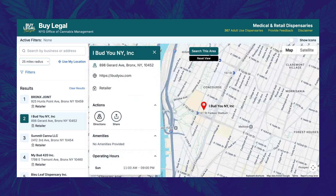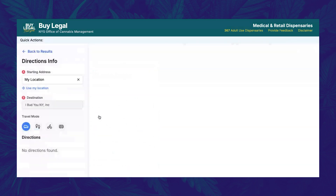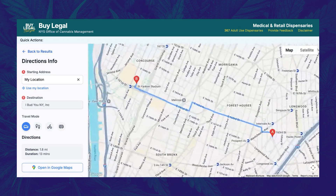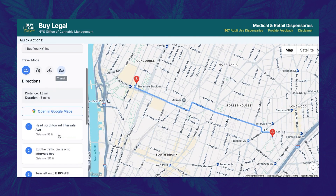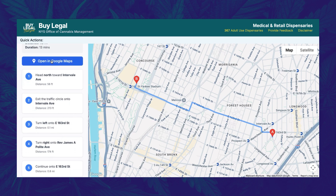Click the directions button to get directions to this dispensary. You can use your device location as a starting point, or type in an address. You can also select how you're planning to travel, whether it's by car, foot, bicycle, or mass transit. Step-by-step instructions will appear below. Alternatively, you can simply click the 'Open in Google Maps' button to be taken to that application with the route preloaded.